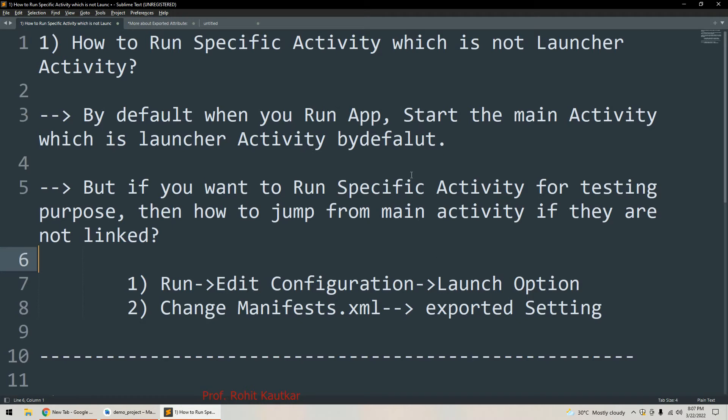So by default, whenever we try to launch or run our application, the application is started with the main activity always, which is a launcher activity by default within our application.